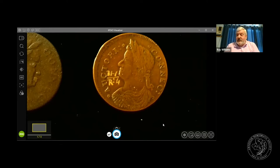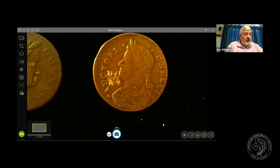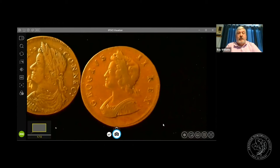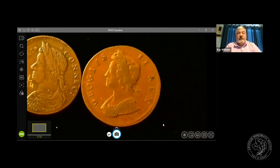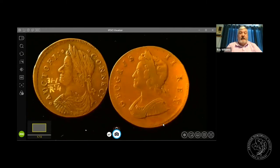Connecticut coppers were struck initially in New Haven, with some suspected to have been struck in New York City by John Bailey, and current thinking is that all 1788s were struck at Machen's Mill in New York. The obverse has a bust facing left, reminiscent of British coins. For comparison, a British George II halfpenny shows the similarities — though the Connecticut coin is not a counterfeit, even though they misspelled the king's name by leaving out an R.